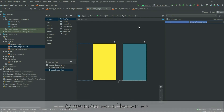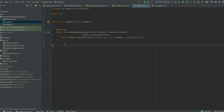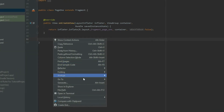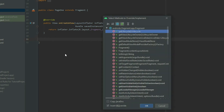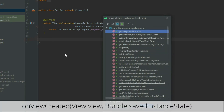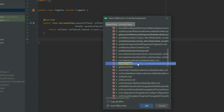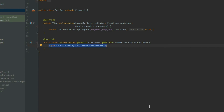Go to the fragment or activity class file with the DrawerLayout. For a fragment, right-click on the open area, select Generate, then Override Methods, and then find the onViewCreated method.